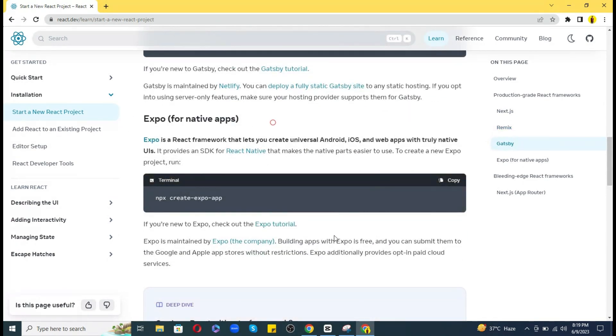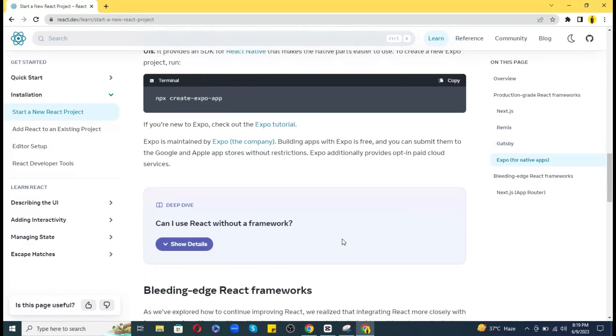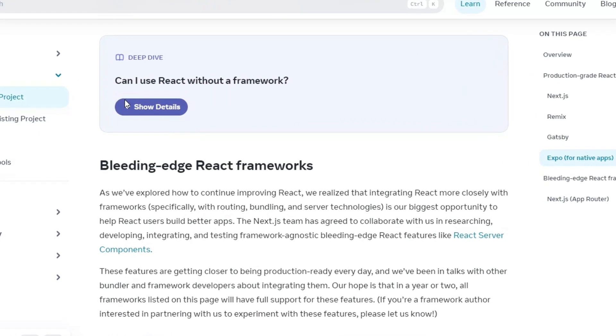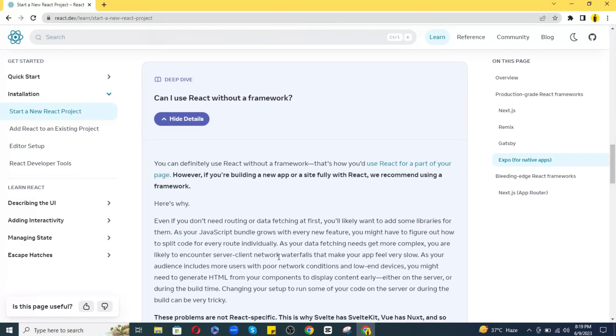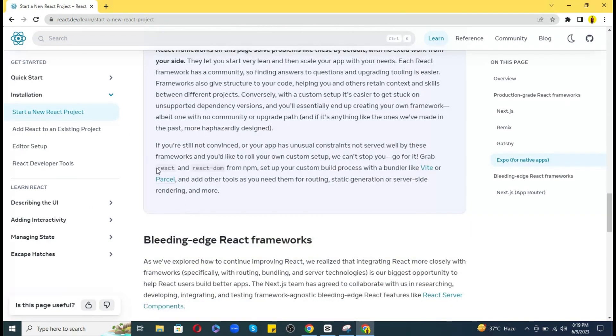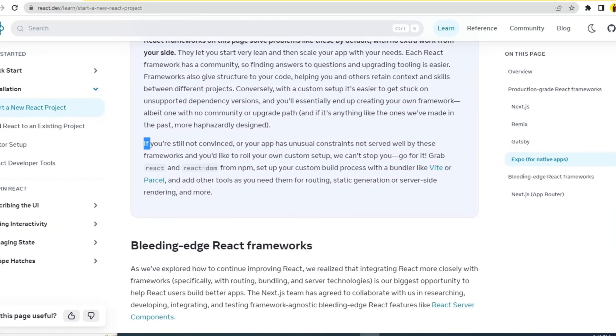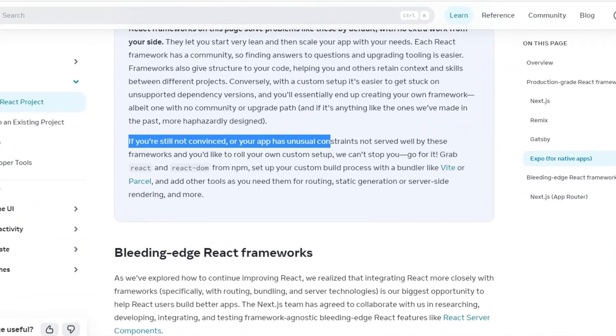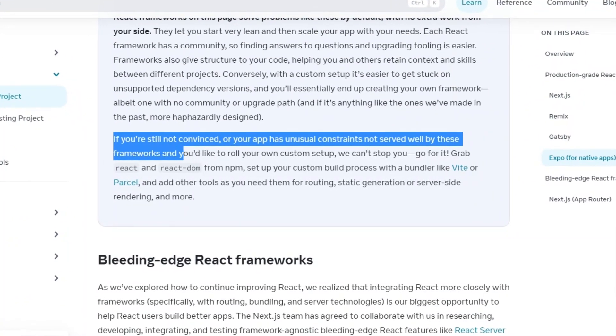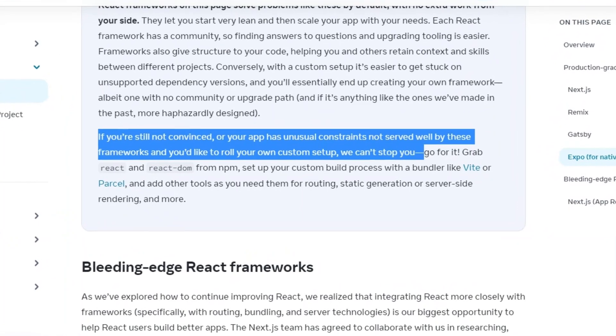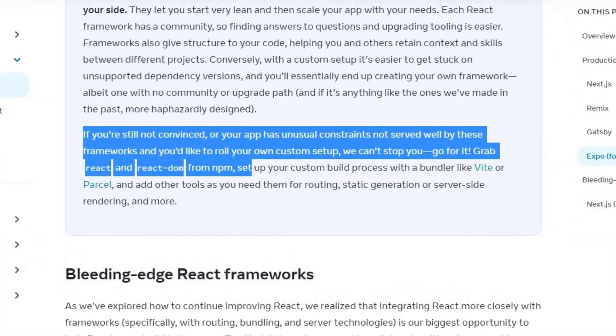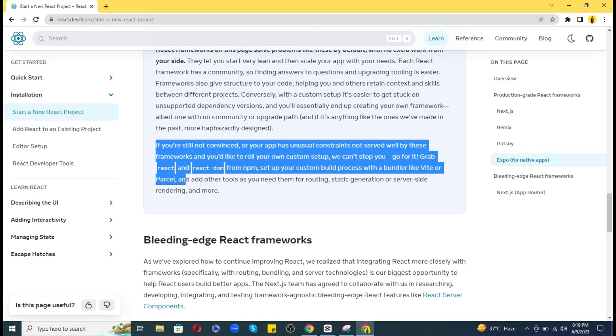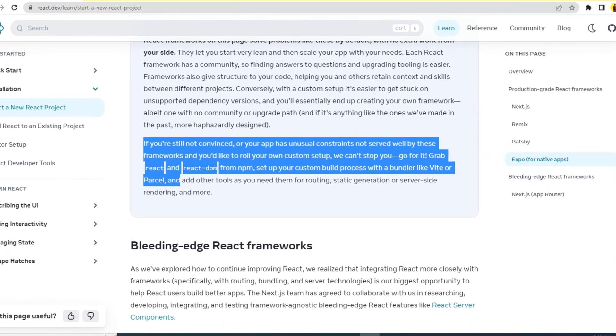But let me show you a faster alternative to Create React App. If I click on show details button under can I use React without a framework, there it has been said that if you are still not convinced or your app has unusual constraints not served well by these frameworks and you would like to roll up your own custom setup, we can't stop you. Go for it. Grab React and React DOM from NPM.